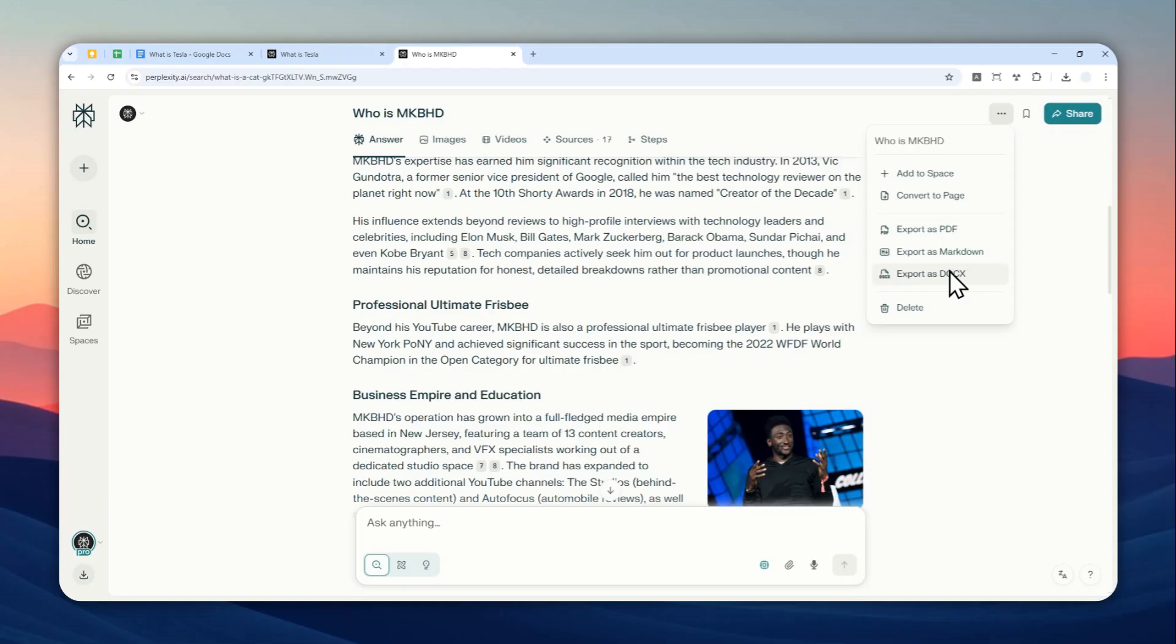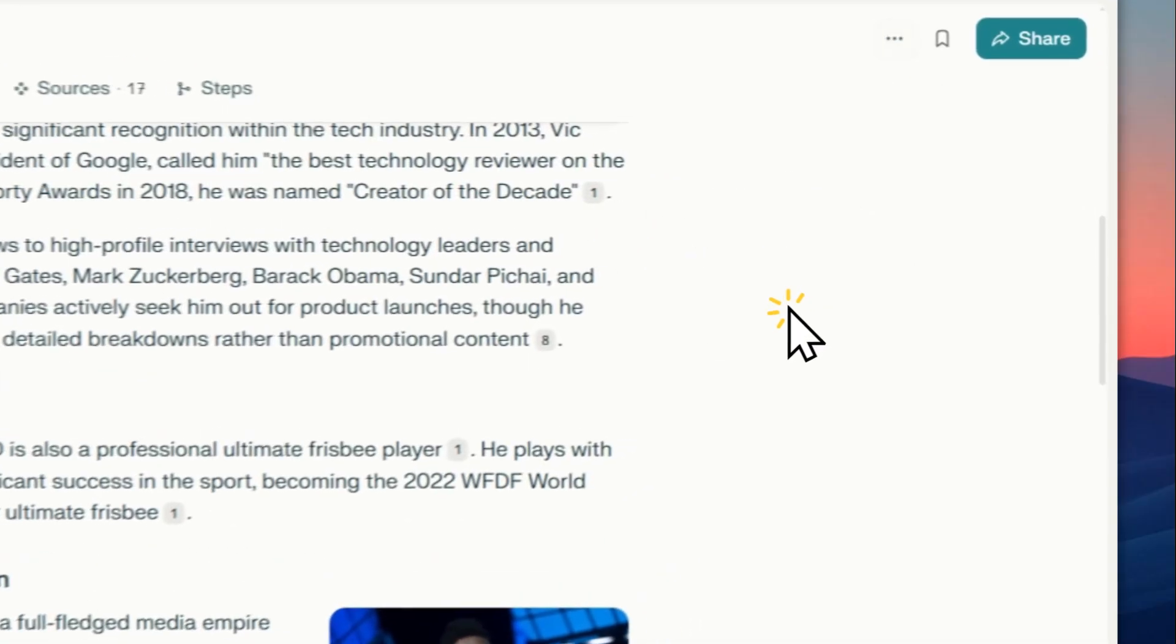...if you're using Google Docs and you want to put the content into Google Docs, you should select markdown. I do recommend using markdown—technically you can use DOCX, but markdown is much cleaner than DOCX. So let me select markdown.